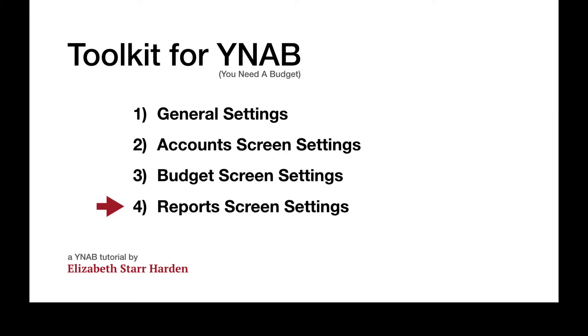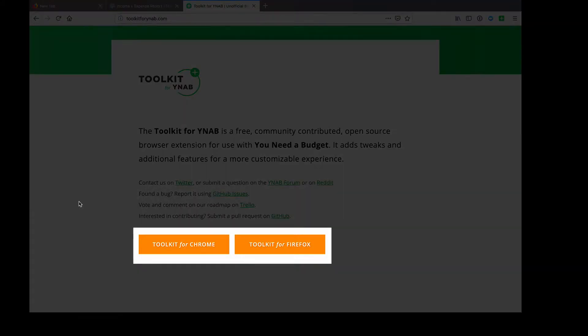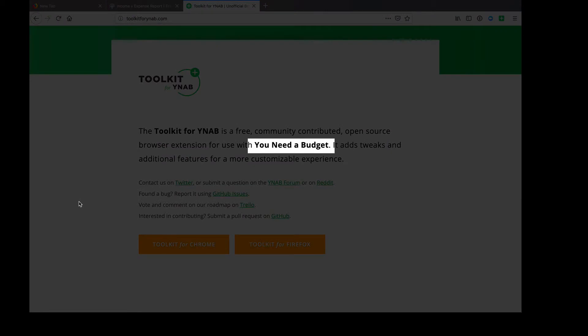Hi, everyone. Welcome to the fourth part of this four-part video series on Toolkit for YNAB. Toolkit is a browser extension — as you can see here on the screen — available for Chrome and Firefox, but not for Safari. The toolkit is a plugin designed for users of YNAB, which is budgeting software. YNAB stands for You Need a Budget.